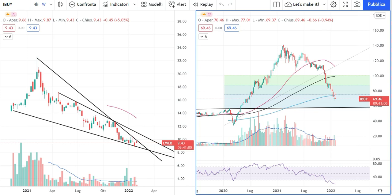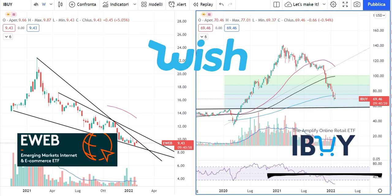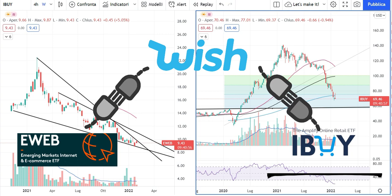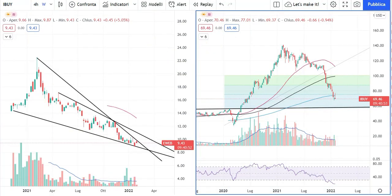For those who are bullish on ContextLogic (Wish) stock, and also for those who are bullish on other ecommerce stocks, I wanted to prepare this video where I am sharing what is the situation with the main ecommerce ETFs that we have available, to try to use them as a benchmark to understand what might be the next move from this industry in terms of the stock market.